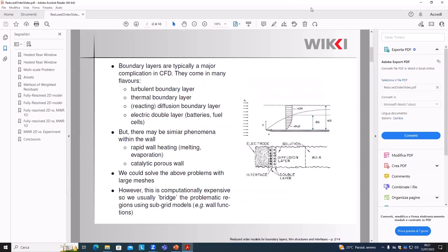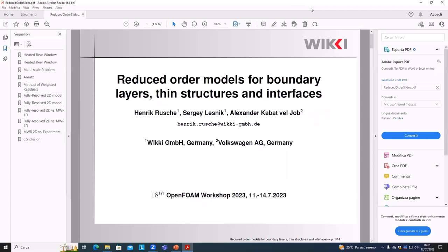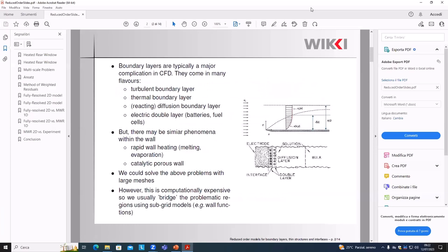My talk is labeled 'Reduced Order Models for Boundary Layers and Thin Structures,' and the application is a glass window. It is a nice prototypical application for what I will present in terms of the mathematics and numerics. As an introduction, I've drawn a few pictures of boundary layers.